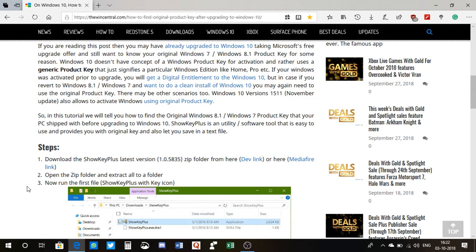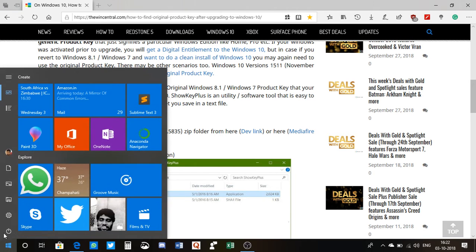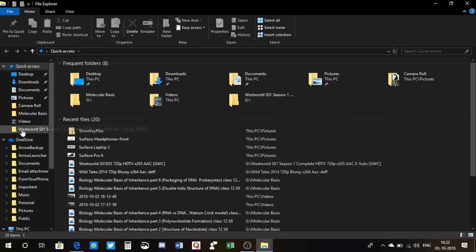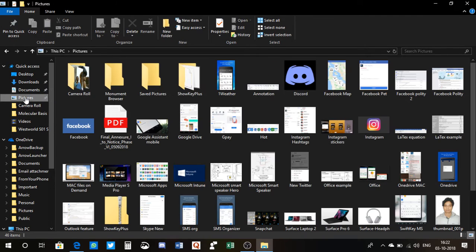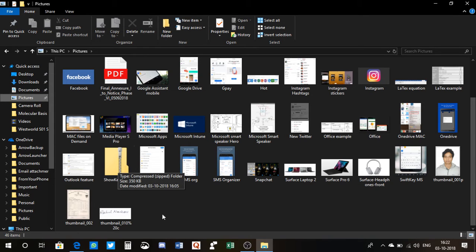When you download this, be sure to make sure you unzip the file. I have already downloaded it so I won't download it once again. I'll show you how you can unzip the file. I have downloaded it here, let me show you.